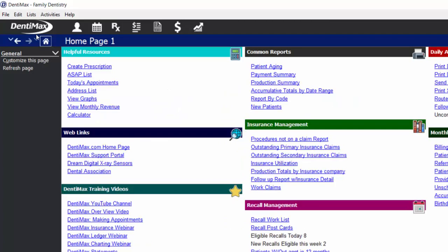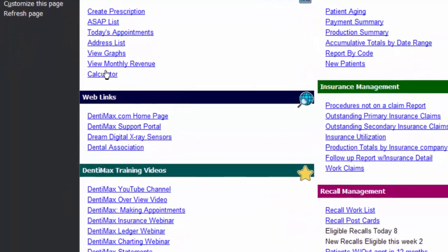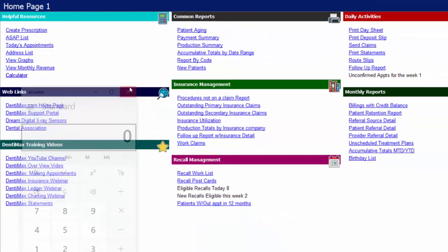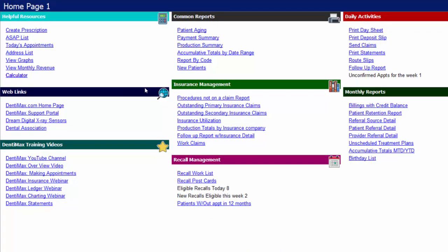The home page is designed to be a shortcut screen to give you quick links to different parts of the program that you may access frequently, or other handy resources you may want to use on a regular basis. It can also be used to organize different pieces of information you want to have handy in one spot — for regularly working claims or your recall. We've also created categories for your monthly reports, daily activities, common reports, other helpful resources, web links to frequently visited websites, and some basic Dentimax training videos. This home page is totally customizable, so you can have different sections for the different roles or staff in your office.